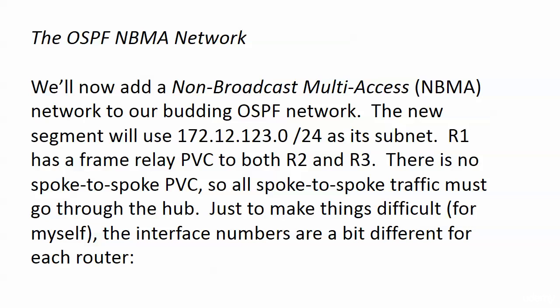But with the NBMA network that we're about to build for our OSPF network, we care a lot about who becomes the DR, and on top of that we don't even want a BDR. More about that in just a moment.